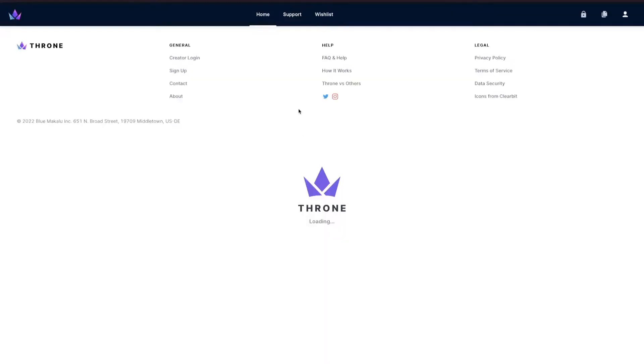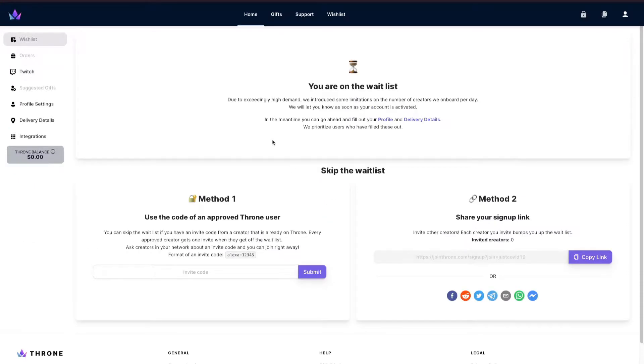So I went to the second extension, which was Throne. Throne worked to a certain extent — it made me create a profile or account, and from there I was told I had to wait to get my account approved to use the wishlist widget. That was about four or five days ago and they have yet to approve me. I don't know if they stopped doing it or no longer work with the extension, but both extensions basically failed on me.